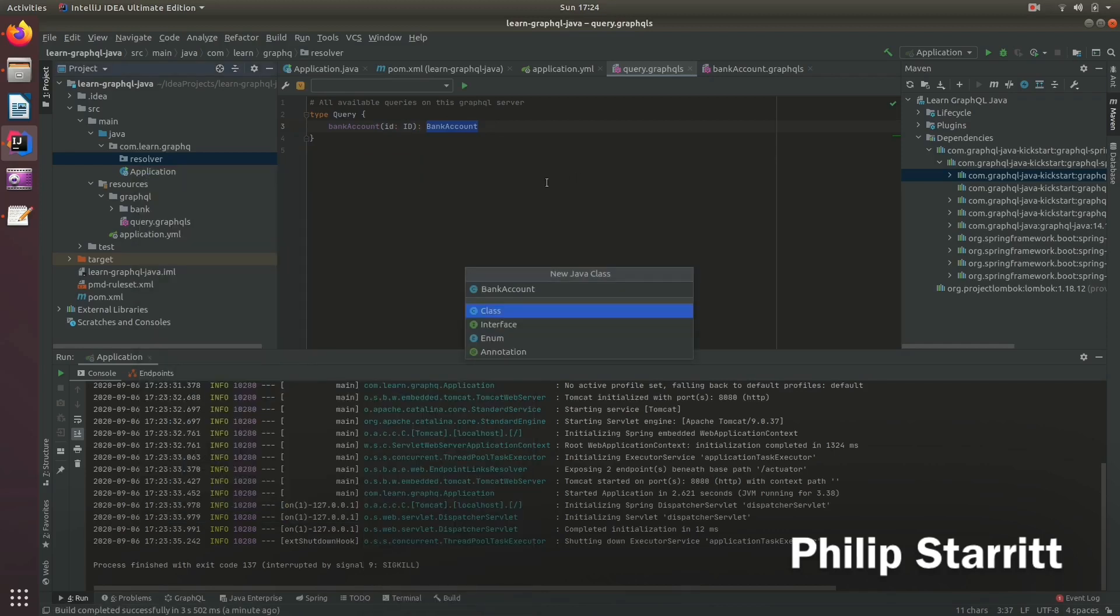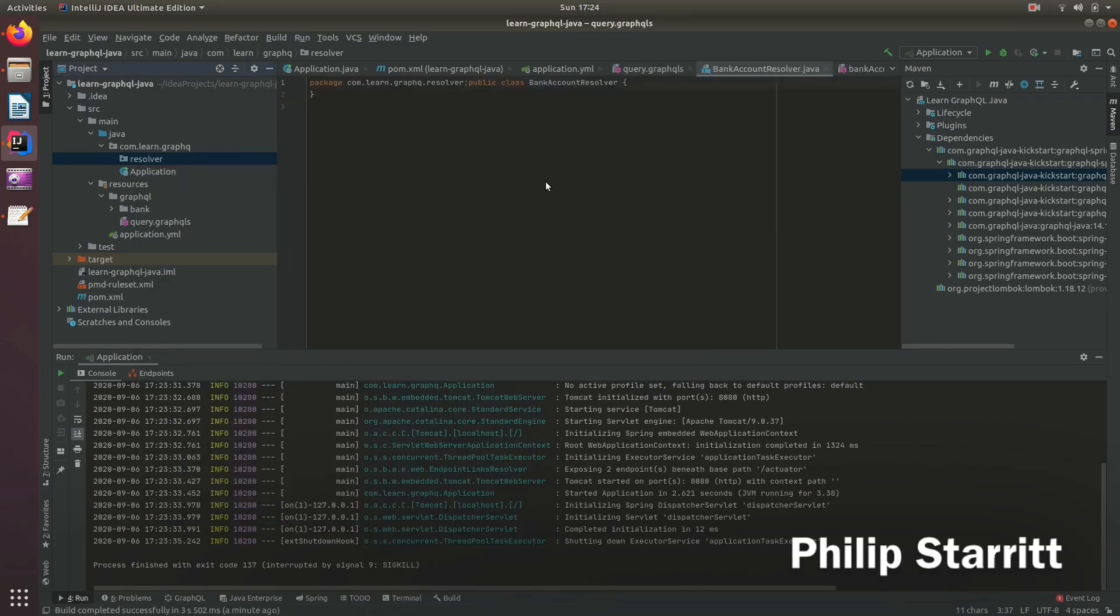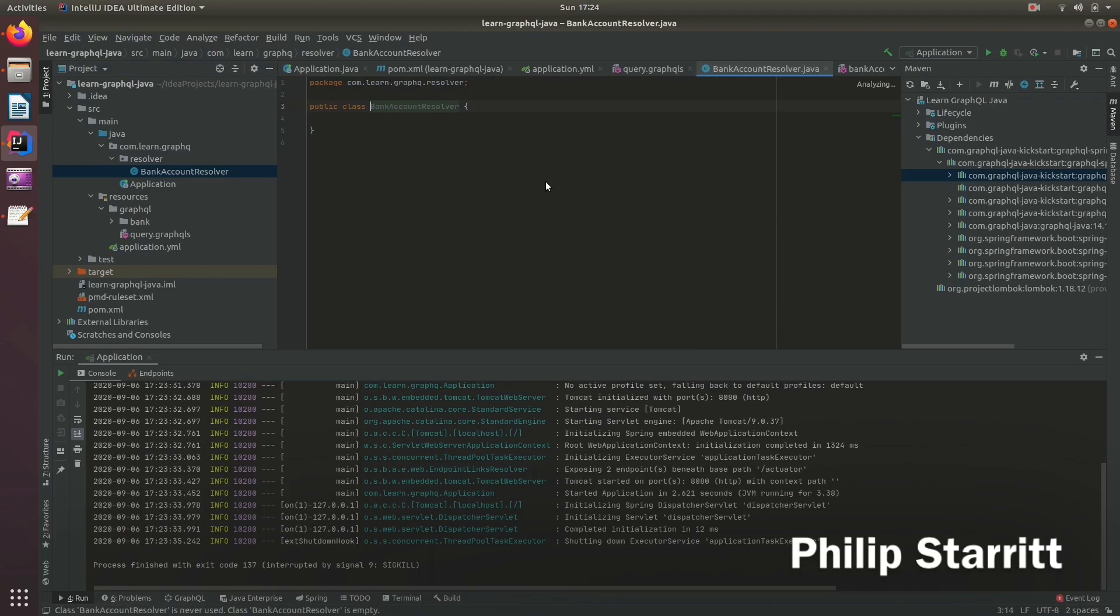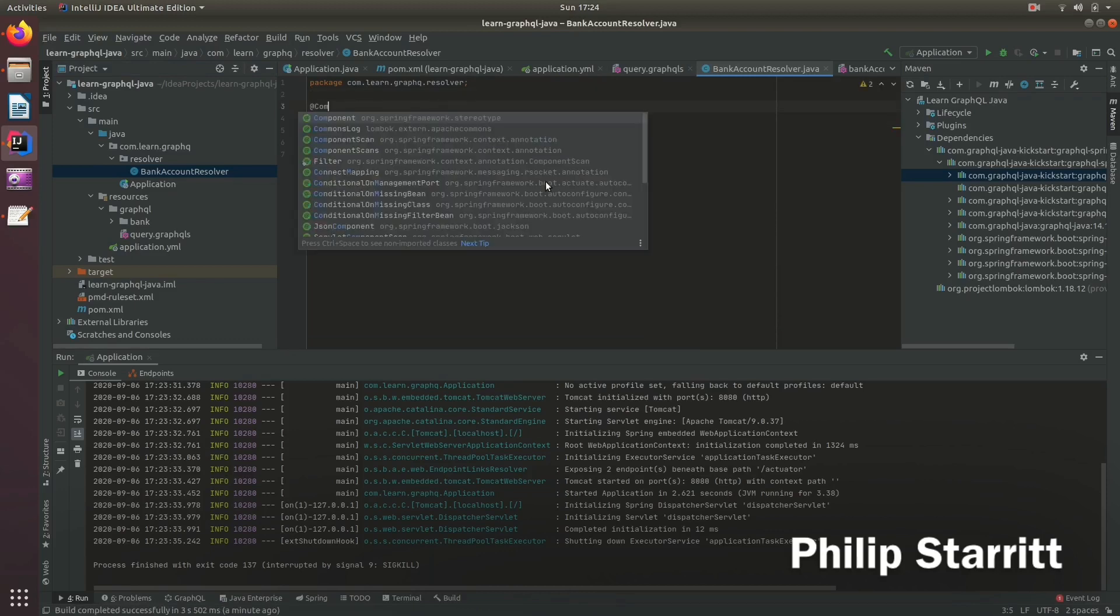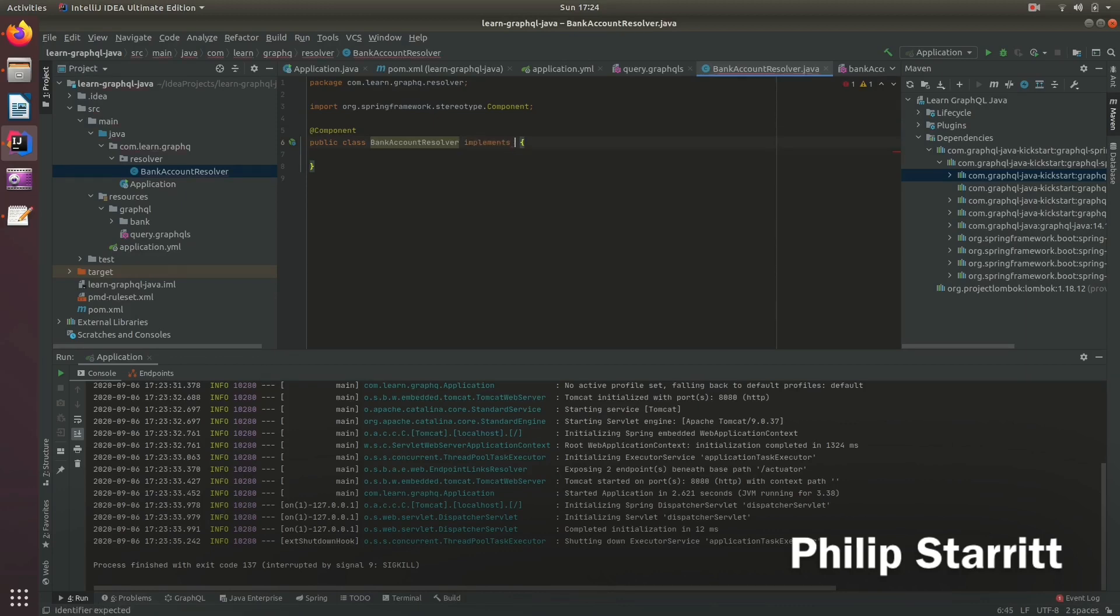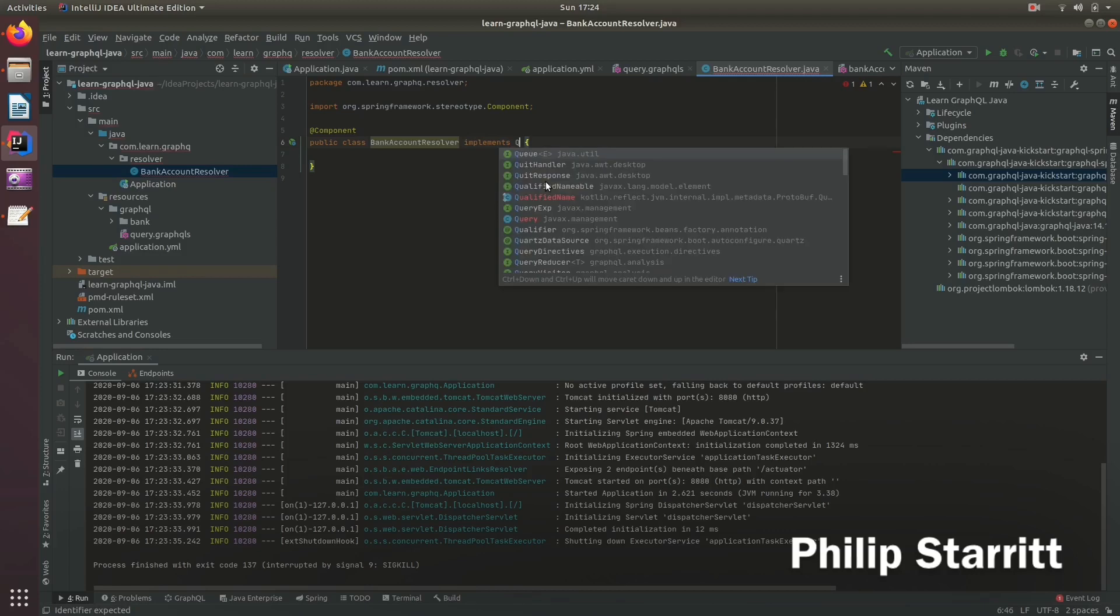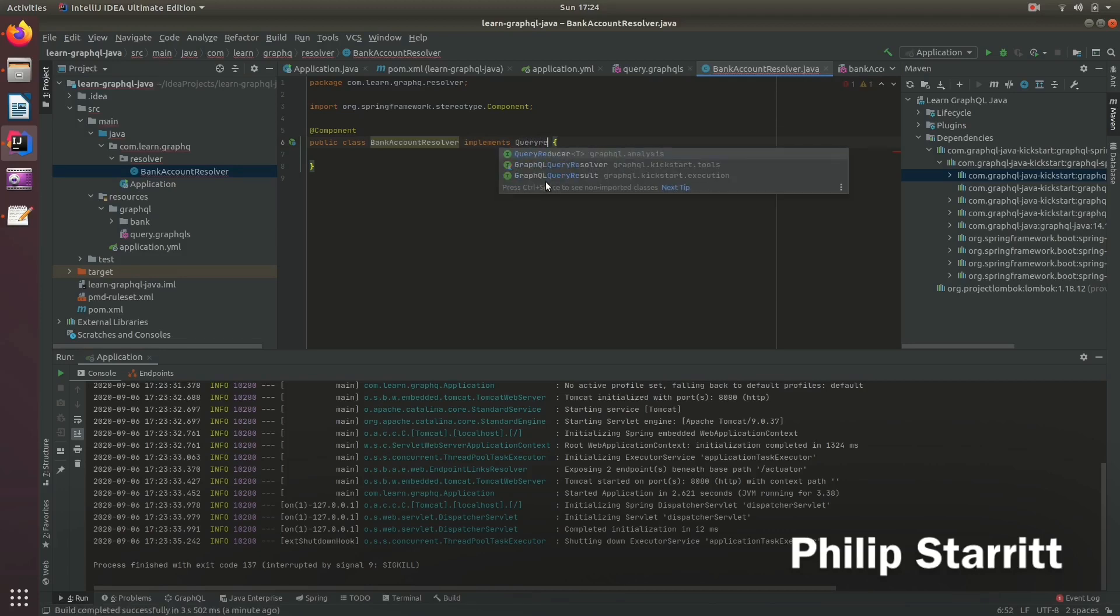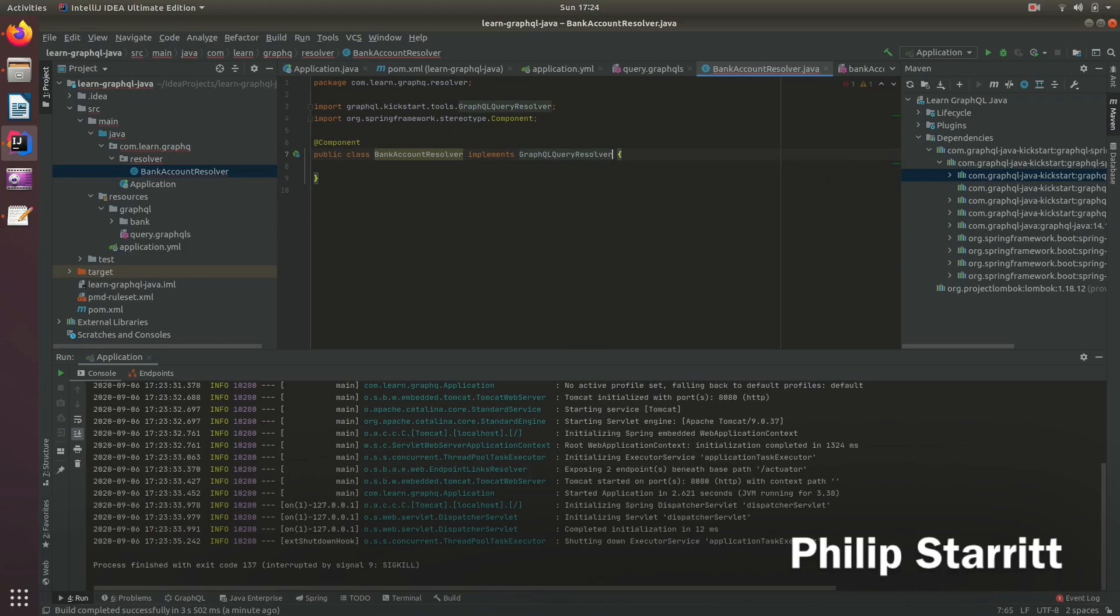So if we go ahead, and we call it bank account resolver, and we mark it with a component so Spring is going to recognize that. And what we need to do is we need to implement GraphQL query resolver, and that's going to match it.